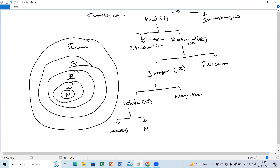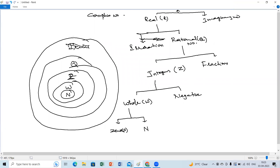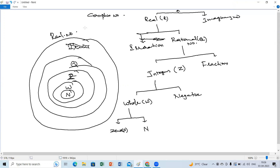Because decimals can be irrational numbers. Real numbers includes both irrational and rational numbers. Then imaginary numbers, then complex numbers — no need to write that now. The hierarchy is: natural numbers, then whole numbers with zero added, then integers with negatives, then all these belong to rational numbers.